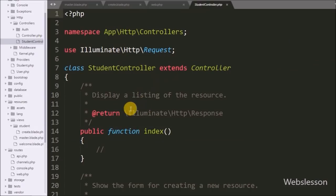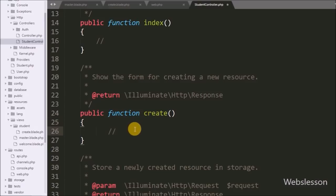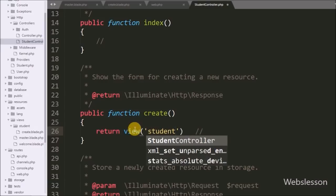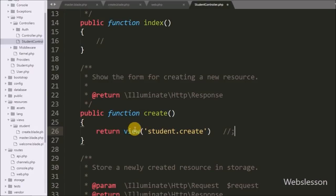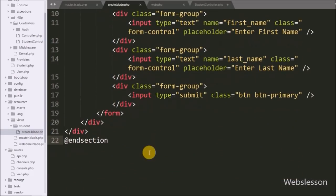Next, we go to StudentController.php and add code to the create method. We write a return statement with the view() method pointing to 'student.create'. This will load the create.blade.php view file from the student folder.